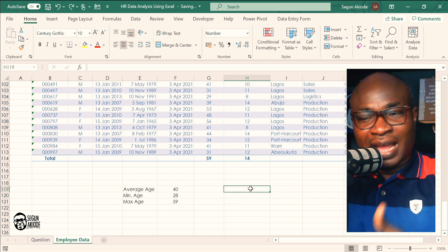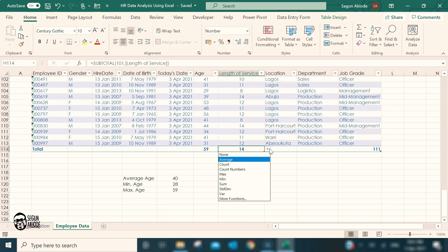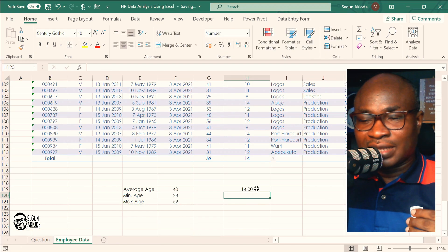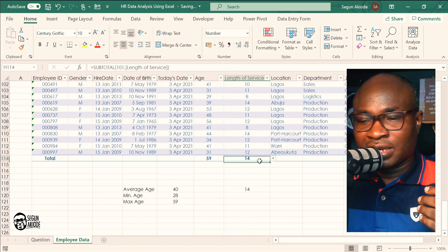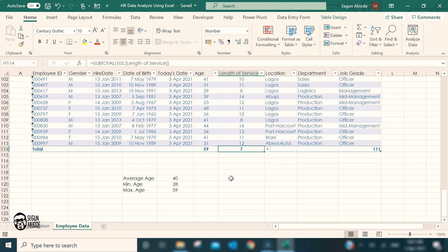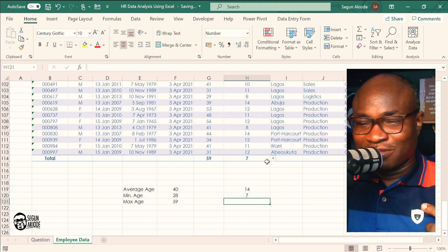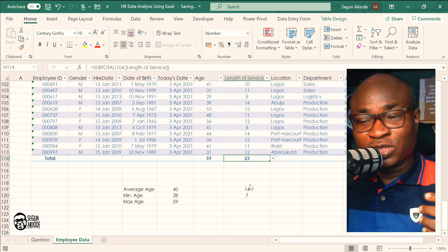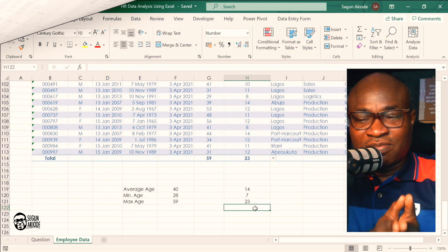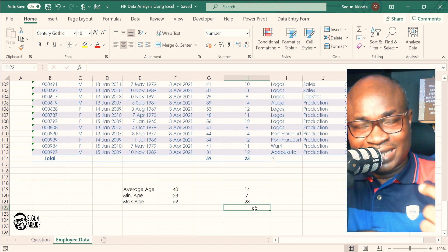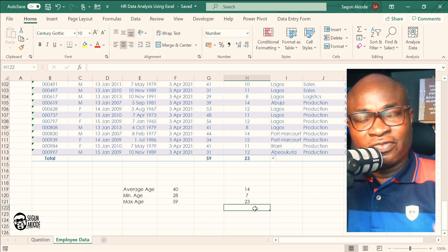I can do the same for Length of Service. The average is 14 years. Let me remove the decimals — average is 14. The minimum length of service is 7 years, meaning even the newest employee has spent 7 years. The maximum is 23 years. This confirms the suspicion of an aging population with a very tenured workforce. You can see how Excel's built-in table functionality enables useful HR insights.